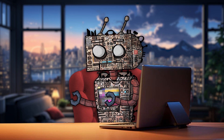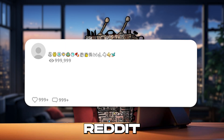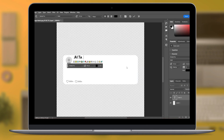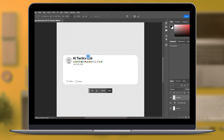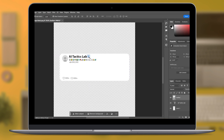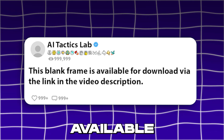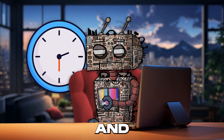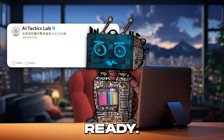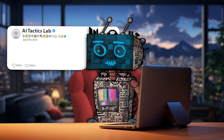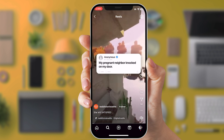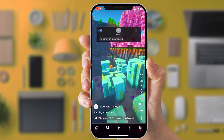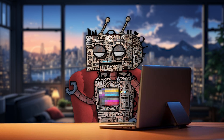Our first task is to create the comment frame for the Reddit segments. Understanding the challenge of finding suitable templates online, I have pre-designed a versatile frame in Photoshop for your convenience. This blank frame is available for download via the link in the video description, saving you time and hassle. With the frame ready, the next exciting phase is customizing it to align perfectly with your unique content style — a step crucial in making your video distinct and memorable.